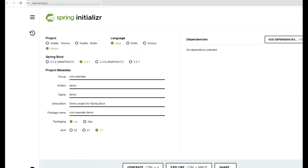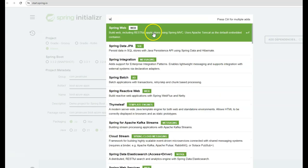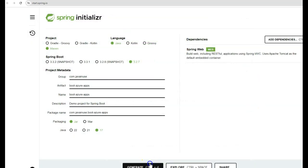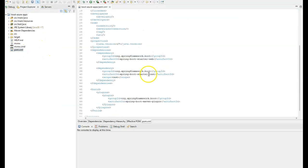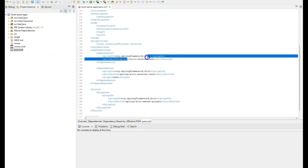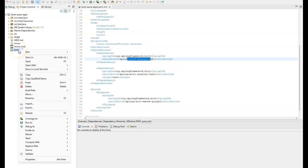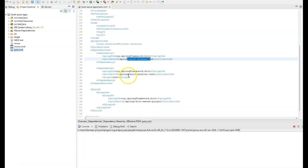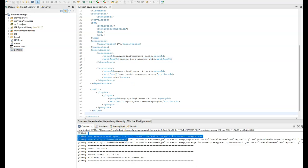Go to the Spring Initializer site, where we will be creating a Spring Boot application. I will be using version 3.2.7 for Spring Boot. Give the group as com.javainuse and the artifact as boot-azure-apps. We will be adding only the Web dependency. Click Generate — this will download the project. Here I have imported the downloaded Maven project. If you go to pom.xml, you can see the Spring Boot Starter Web dependency that we specified. Let us build this project by right-clicking on pom.xml and running as Maven Install, which will download the specified dependencies. The Maven build is successful.